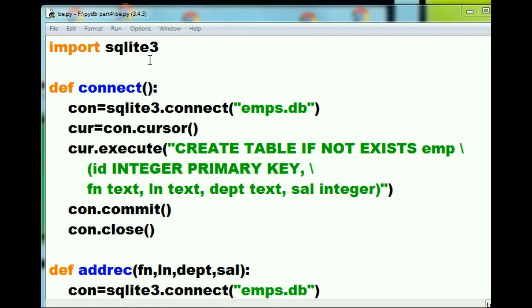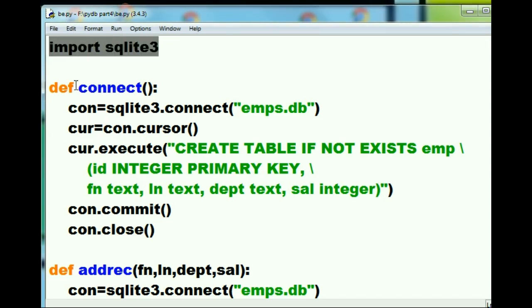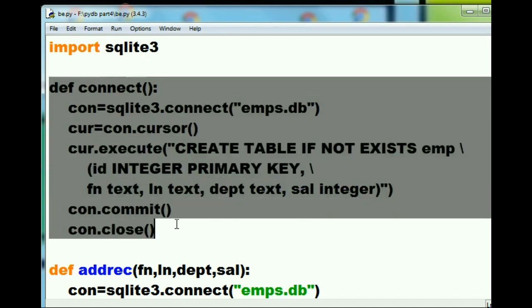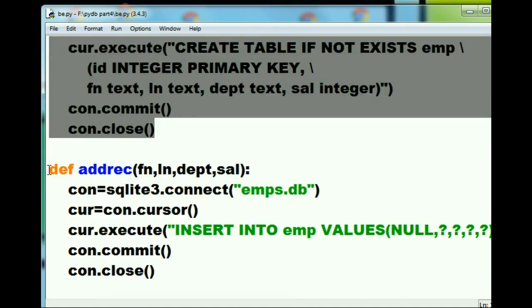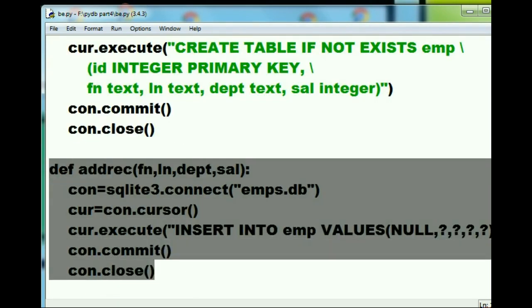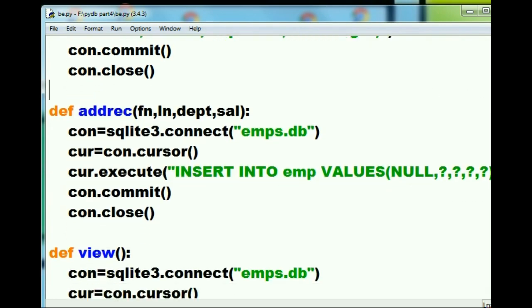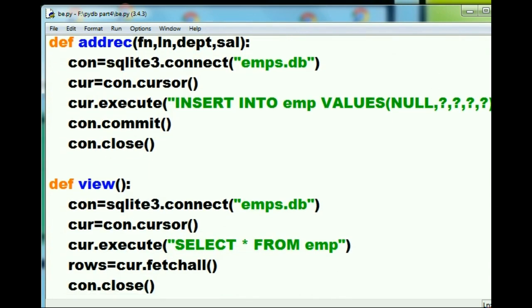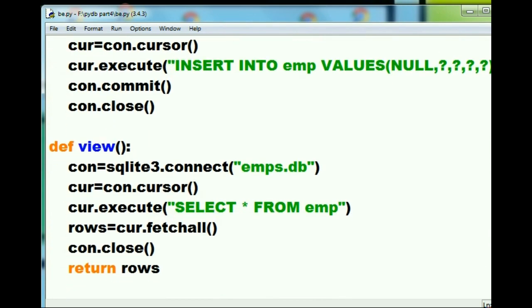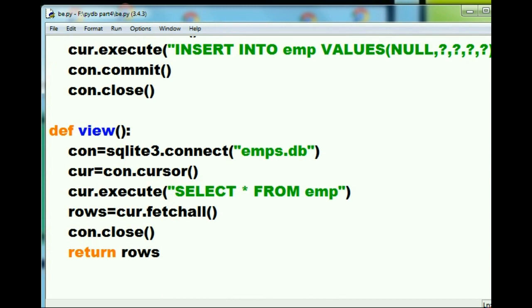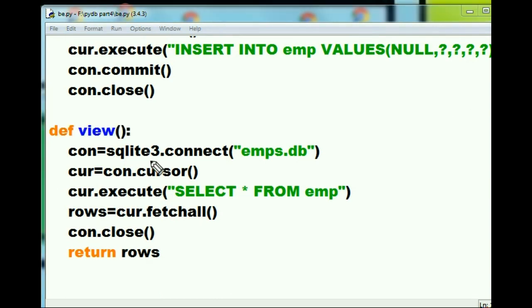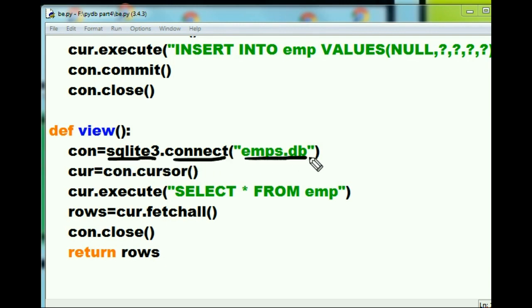All right, here I am in the be, the back end file. We've gone over this already - importing sqlite. We went over the define connect function and we covered the direct function in the previous video. Let's go see if we can find our view function. There it is right over there. So here I define the function called view. First thing that happens is I say Mr. sqlite3, would you connect to the emps.db? He says okay, I'll do it. Assign that connection, of course, to Mr. con.